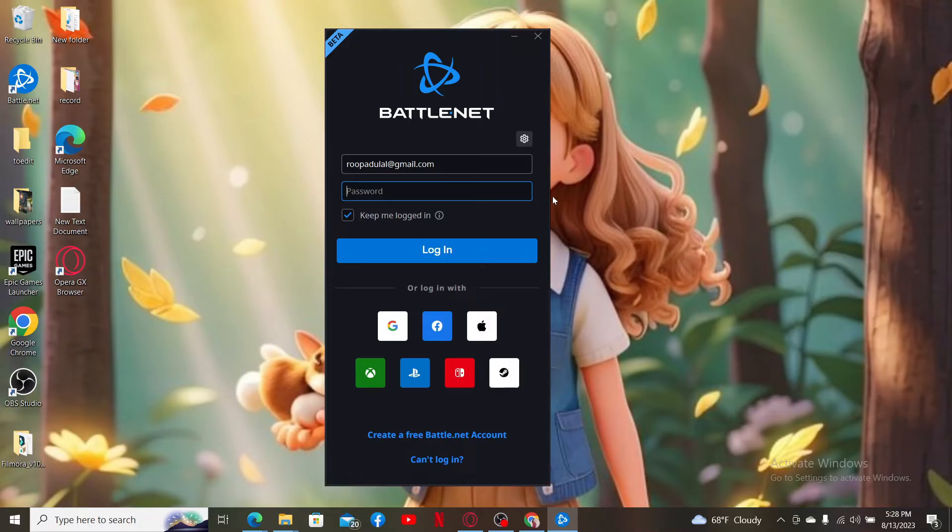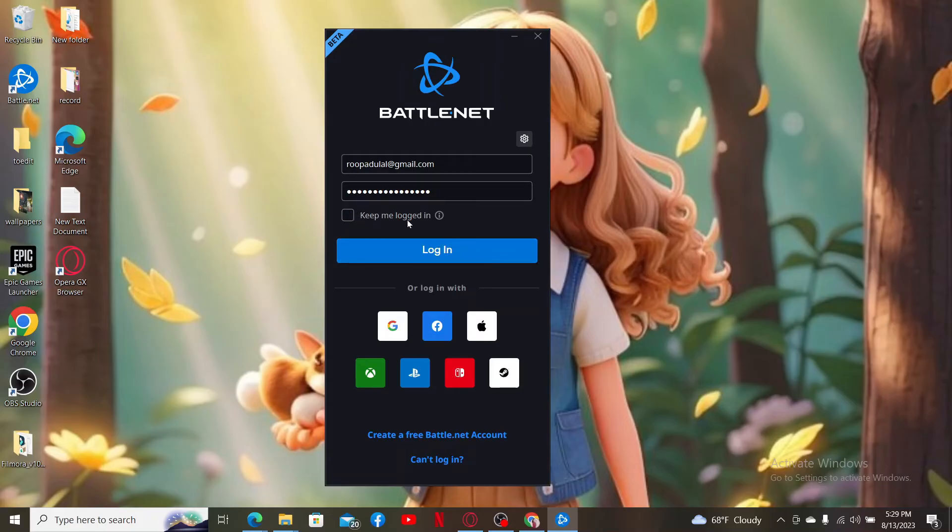Make sure to enter the same password that you registered with. After filling in your details, if you want to stay logged into the service, make sure to check this little box at the bottom and click on login. Or if you don't want to do that, make sure to keep it unchecked and finally click the login button.